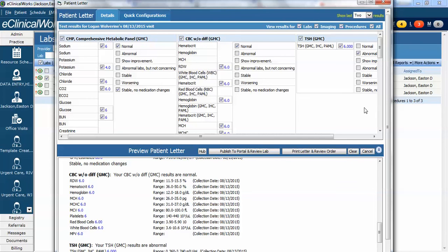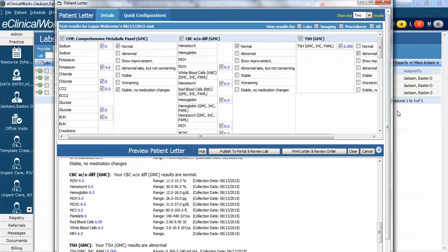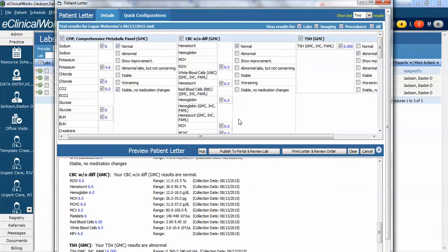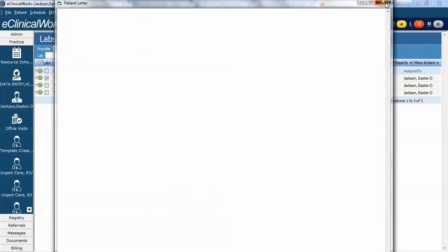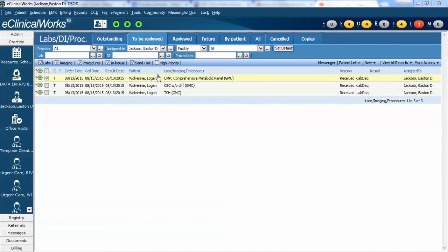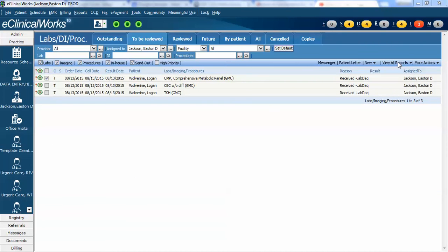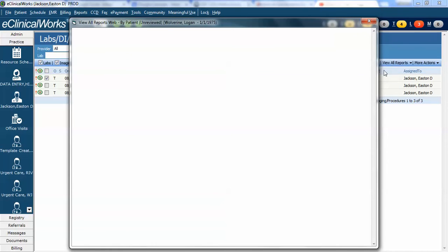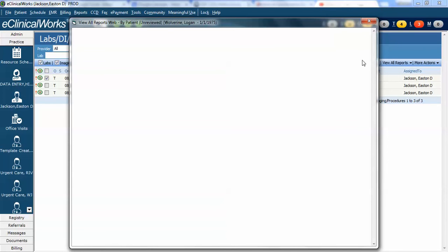One thought on the patient letter. This is one that's good if you're taking care of it and you don't really need your MA to call and do anything else about it because notice there's not really an option on here to reassign this to someone else. So if there's some action that needs to take place on it I probably wouldn't use the patient letter. Instead I would probably use the view all reports because view all reports does give you the option of making your comments applying it to all of them and you can still reassign it individually or all of them to your MA or whoever's going to take care of it.